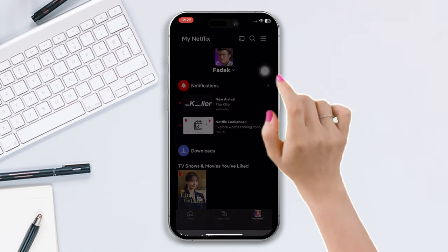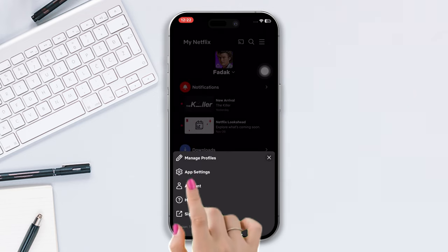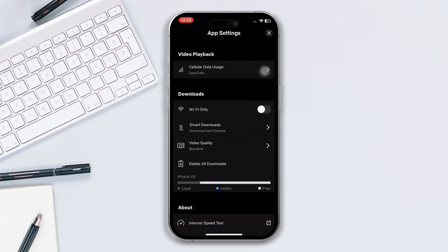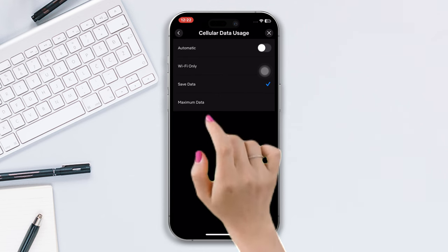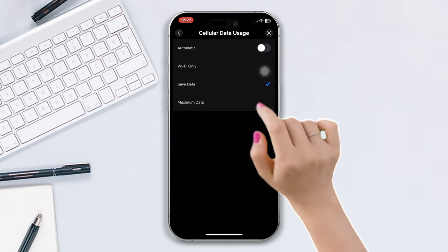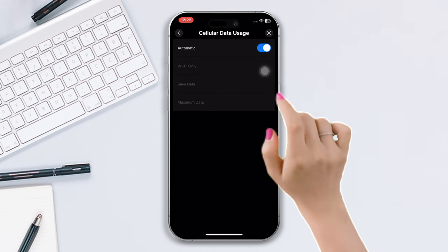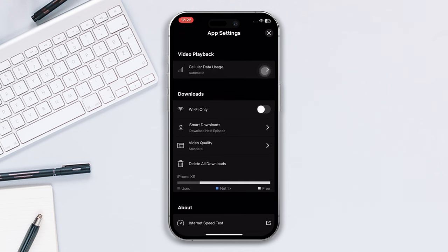Then tap on app settings and now tap on cellular data usage and make sure it is turned on in automatic. Now go back to the previous page, make sure to turn the option Wi-Fi only.